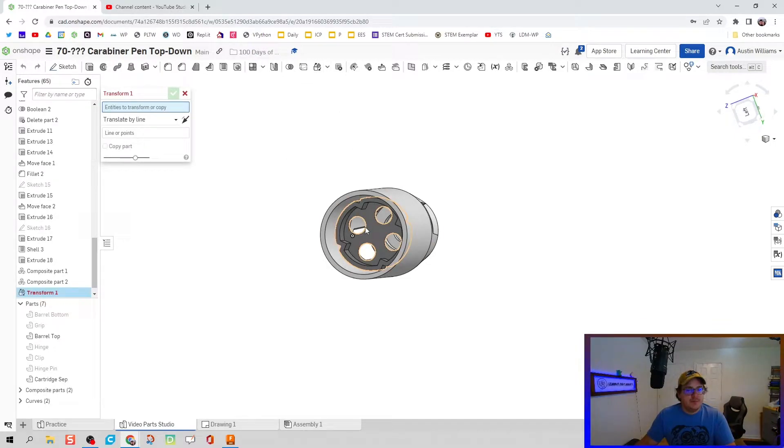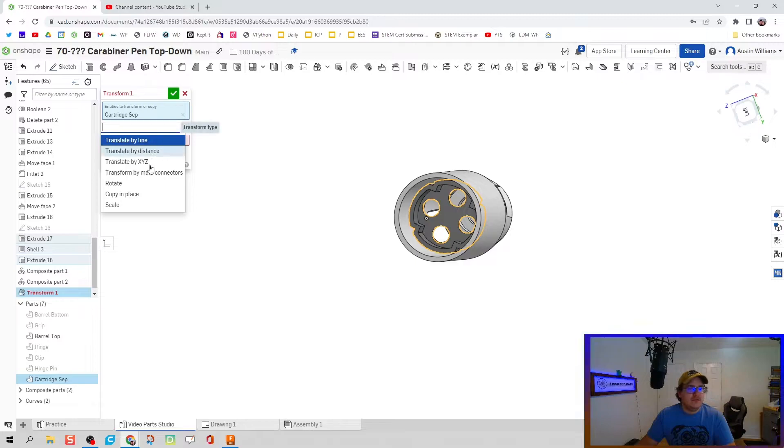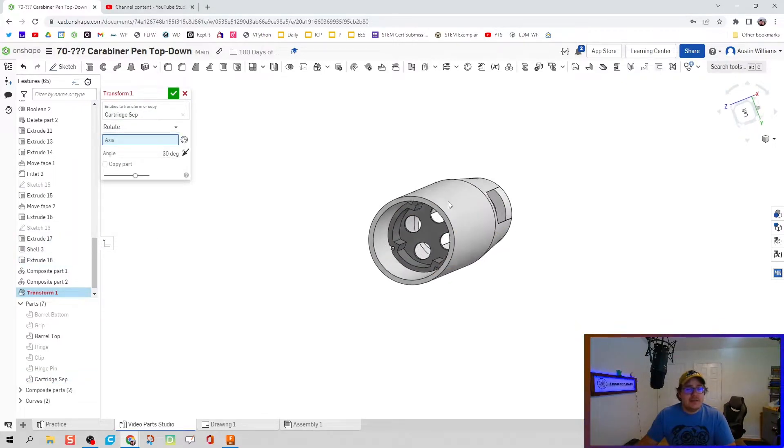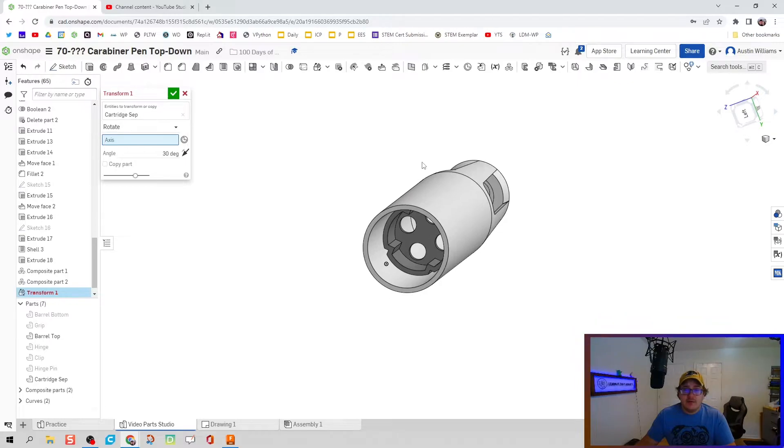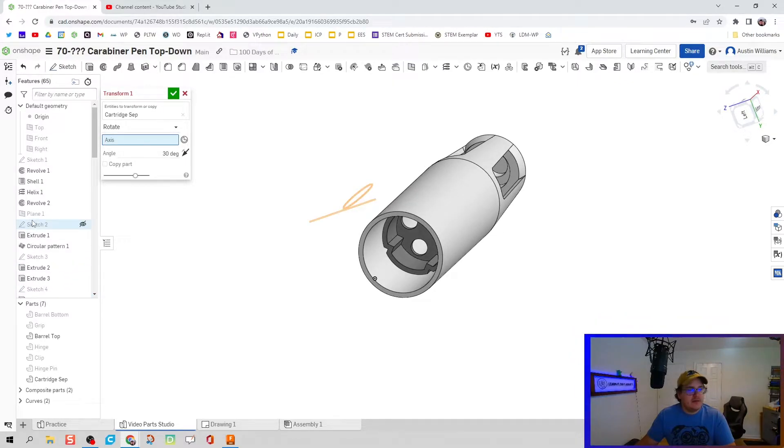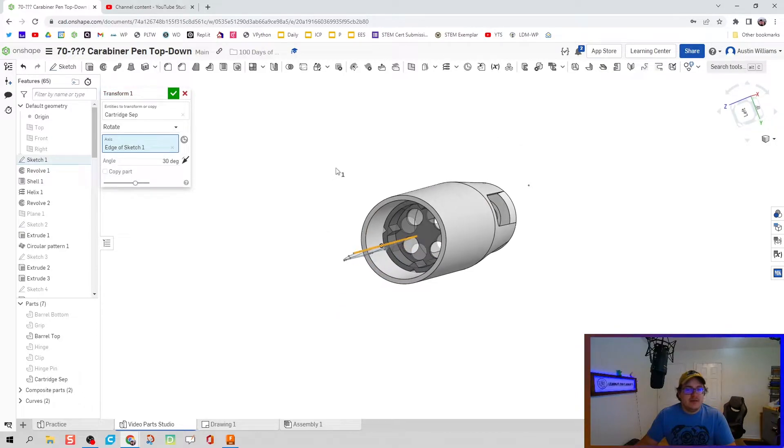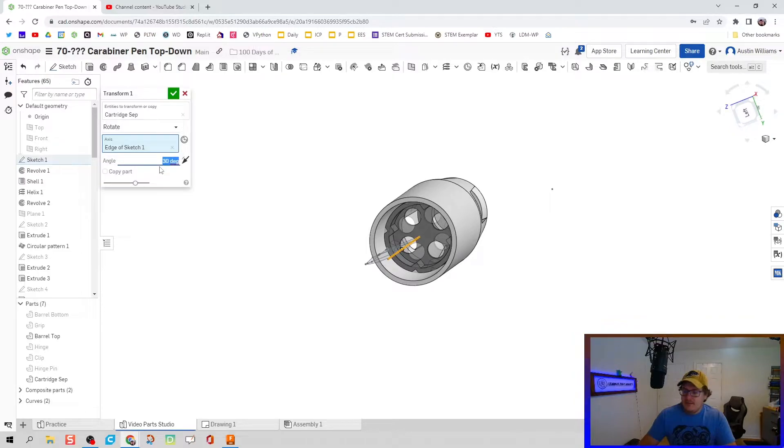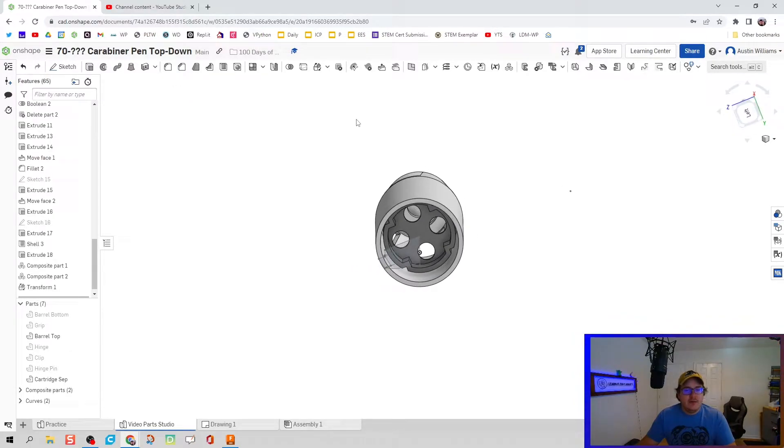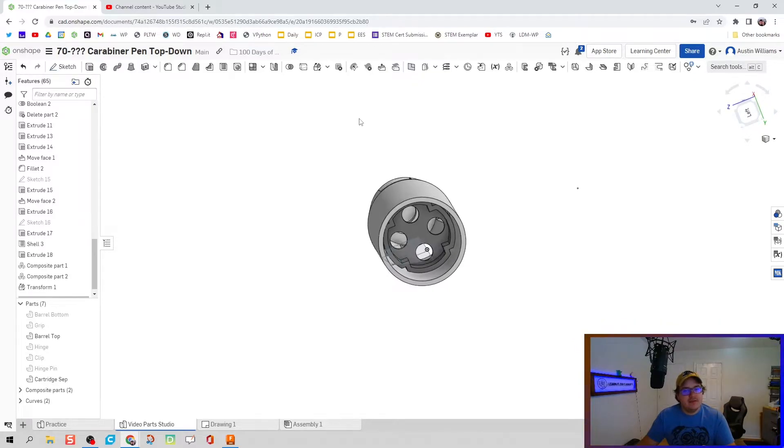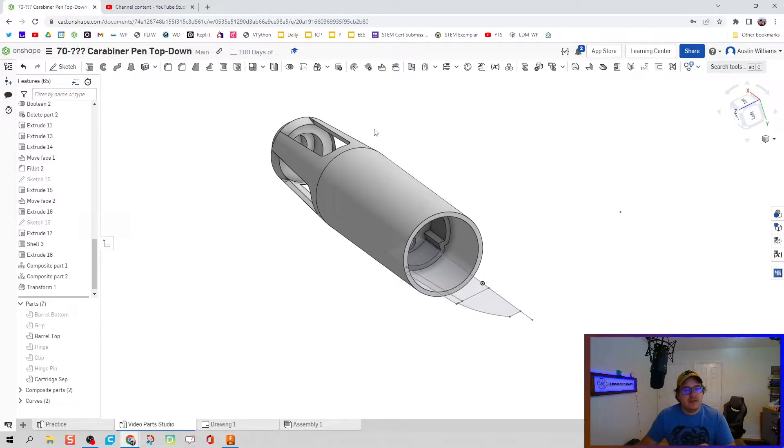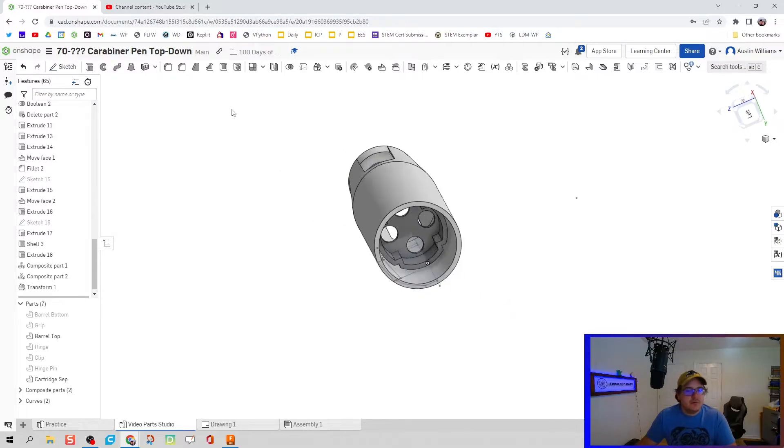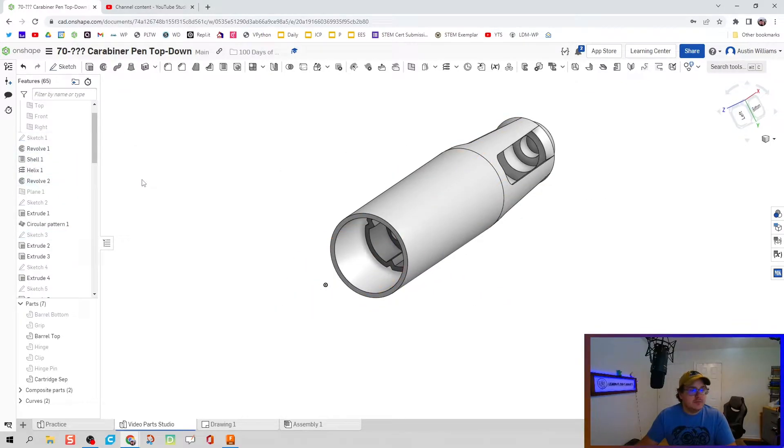I'm going to click on transform. We're going to transform this part and rotate it. When we do that, we have an axis that we're going to rotate around, and we're going to go back all the way to sketch one. That allows us to have that center axis that we can rotate through. I'm going to select 45 degrees and hit the green check mark. Now my hole for the pen is going to line up with the thumb slides that we're going to model later.